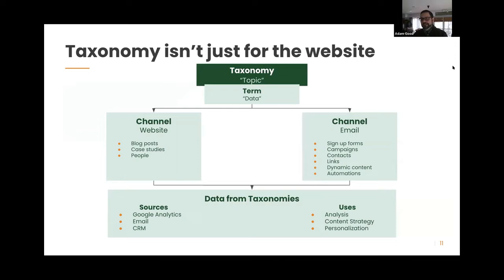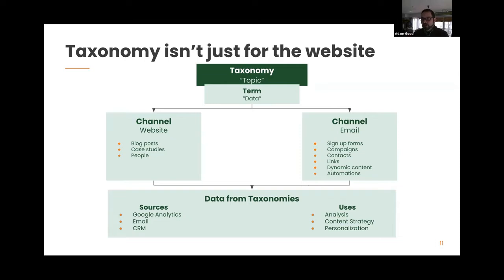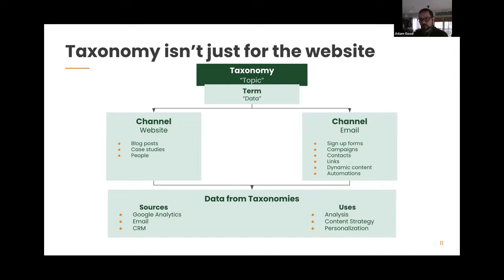Taxonomy isn't just for the website. Where taxonomy really becomes a superpower is thinking about it across your different channels. In the blog post example, the taxonomy in play is 'topic' and the term is 'data.' In the website channel, that can apply to blog posts, case studies, and people. In the email channel, it can apply to signup forms, campaigns, contacts, links, dynamic content, and automations — all associated with the term 'data.'